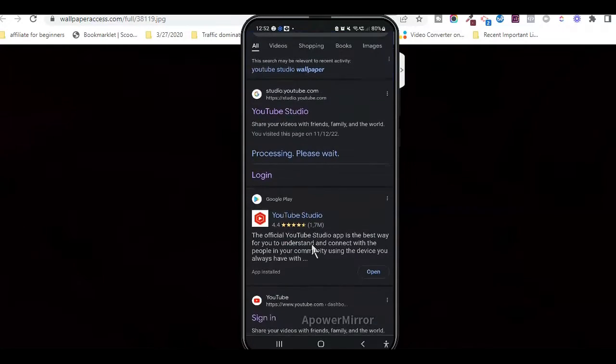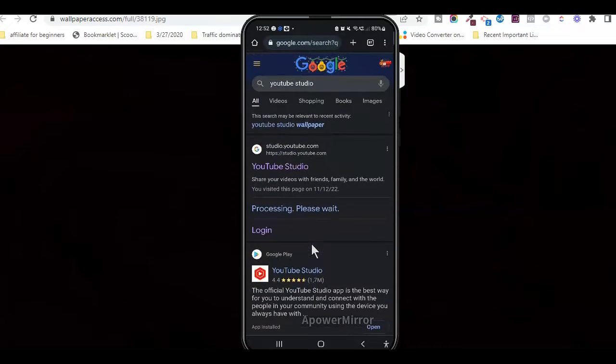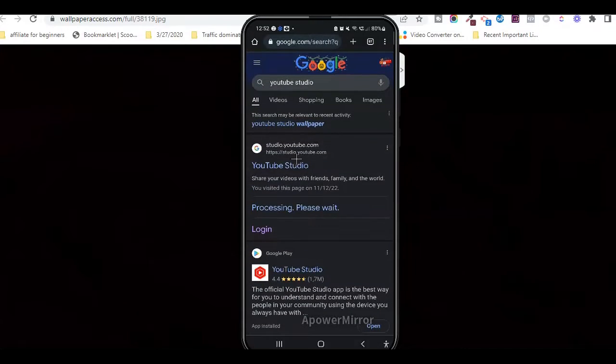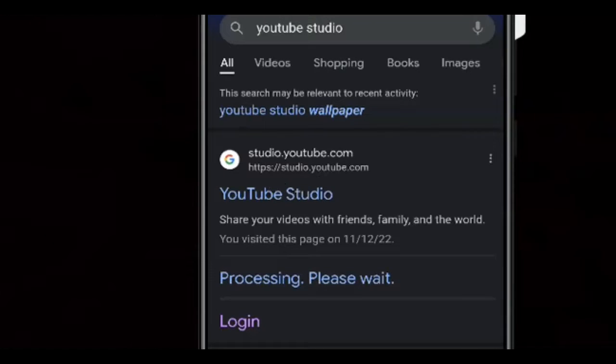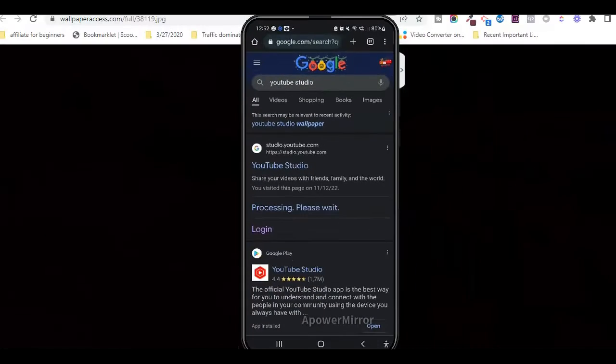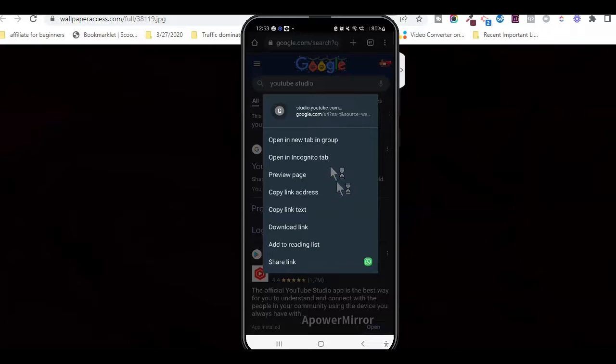you want to press down on the first search result here, which as you can see, is a YouTube studio link. When you do that, this pop-up will appear with these different options.